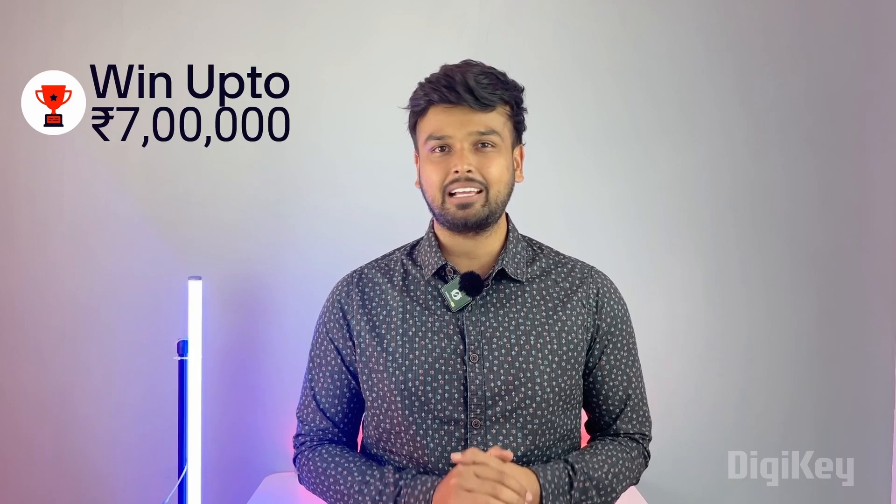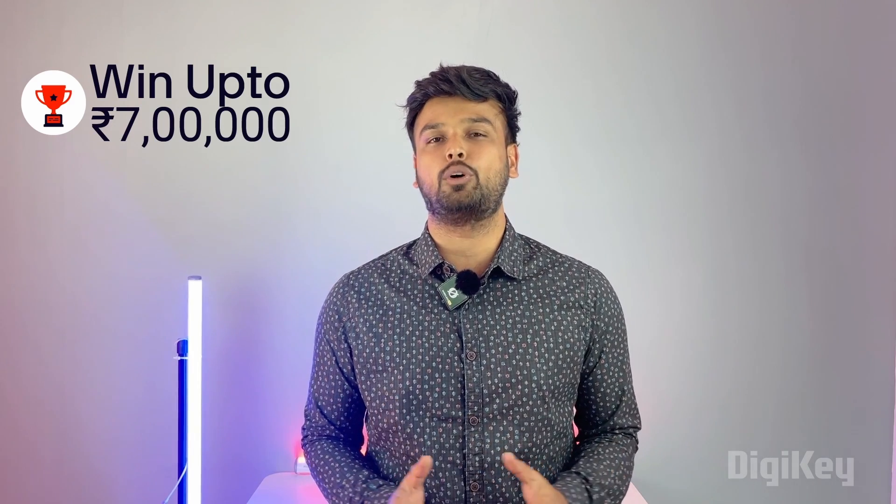For the best projects we are giving up to seven lakh in cash prizes, and all of this is possible thanks to our contest sponsor DigiKey.